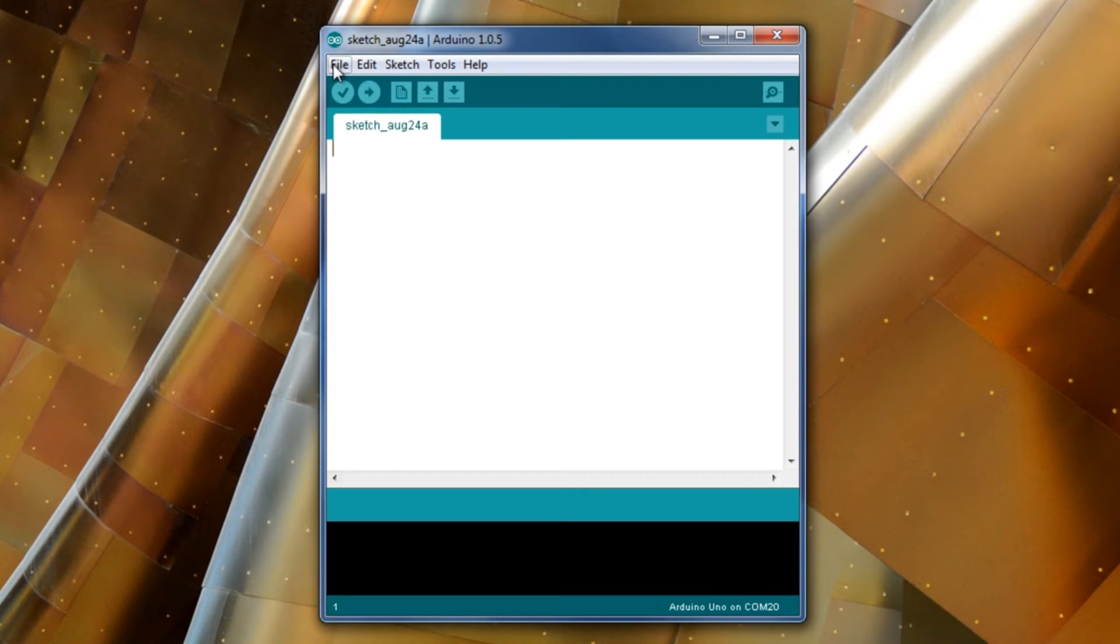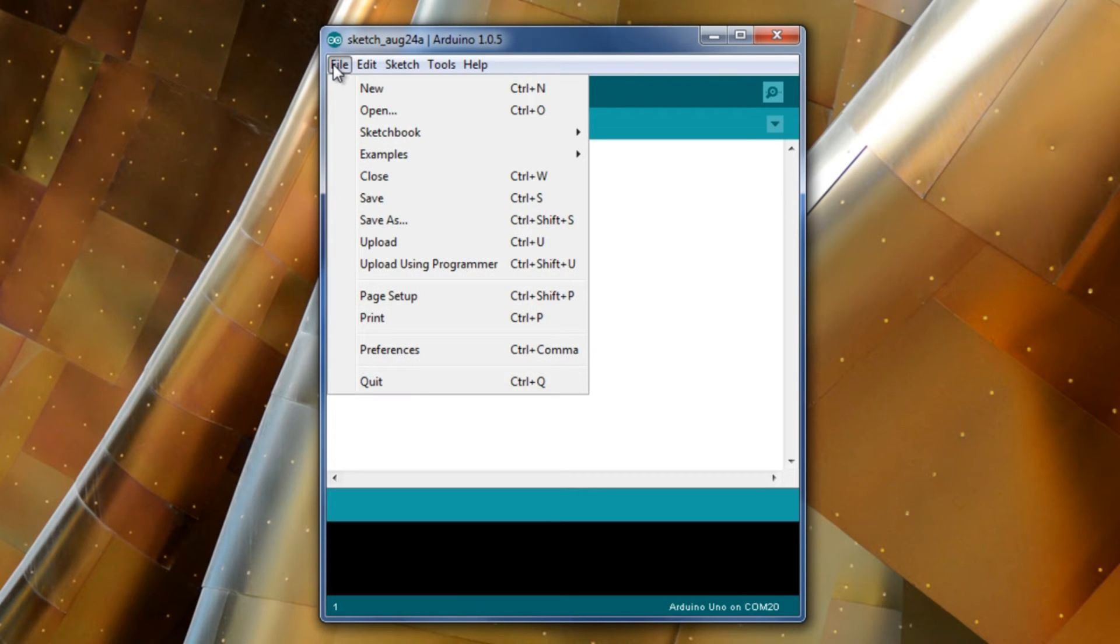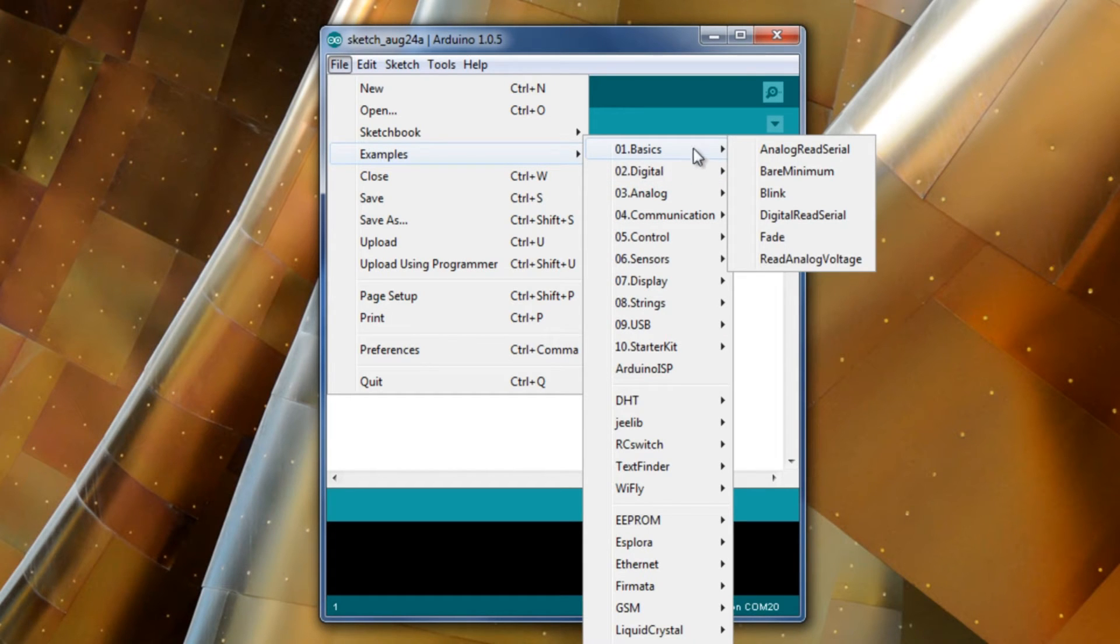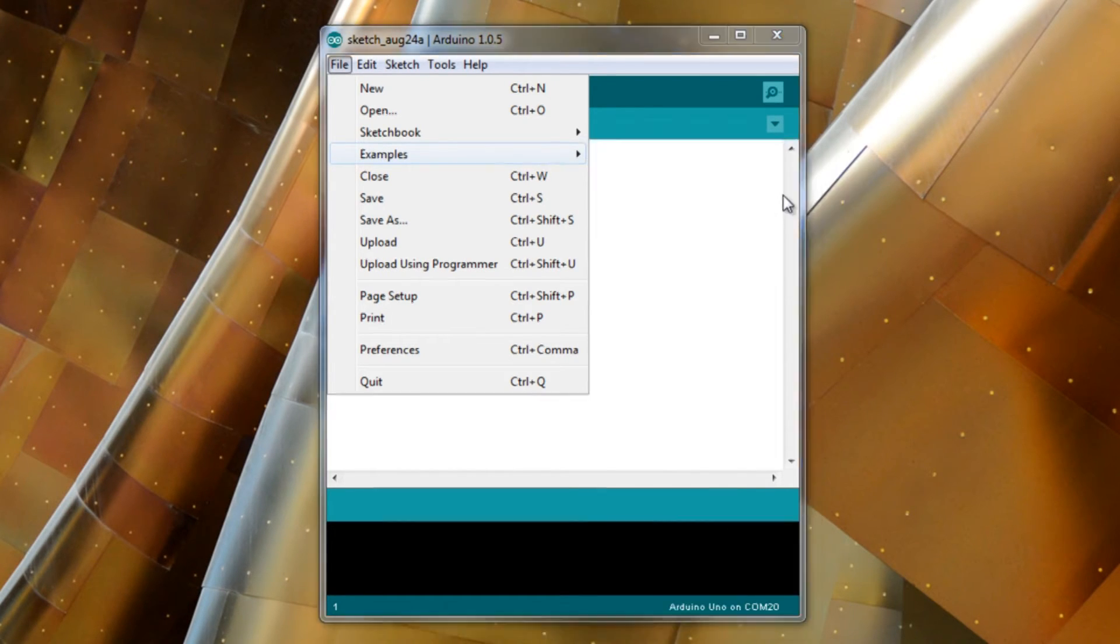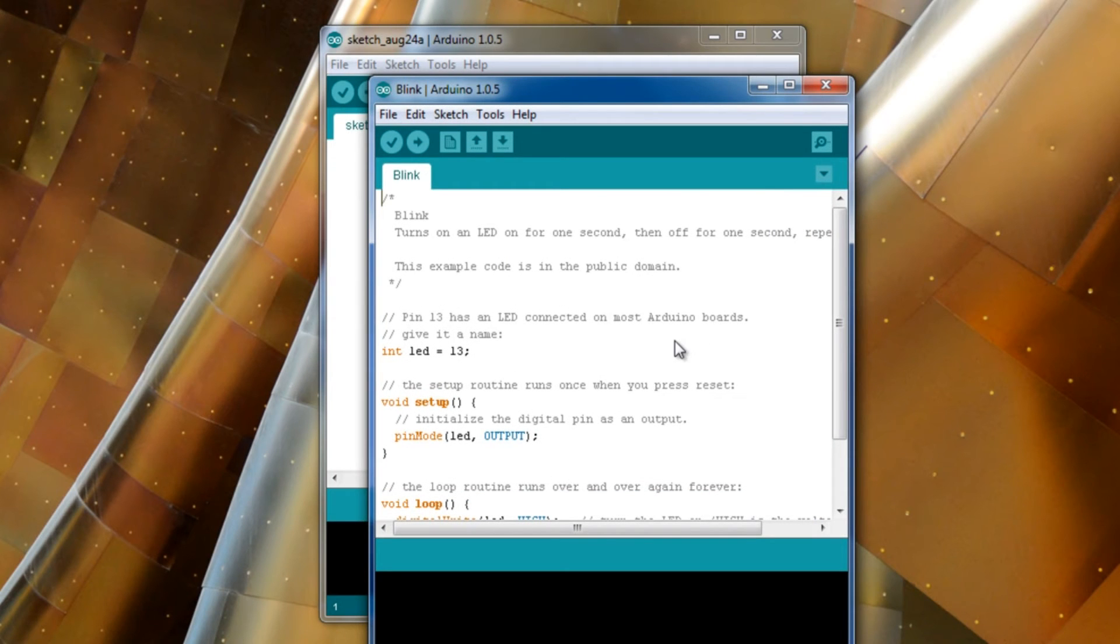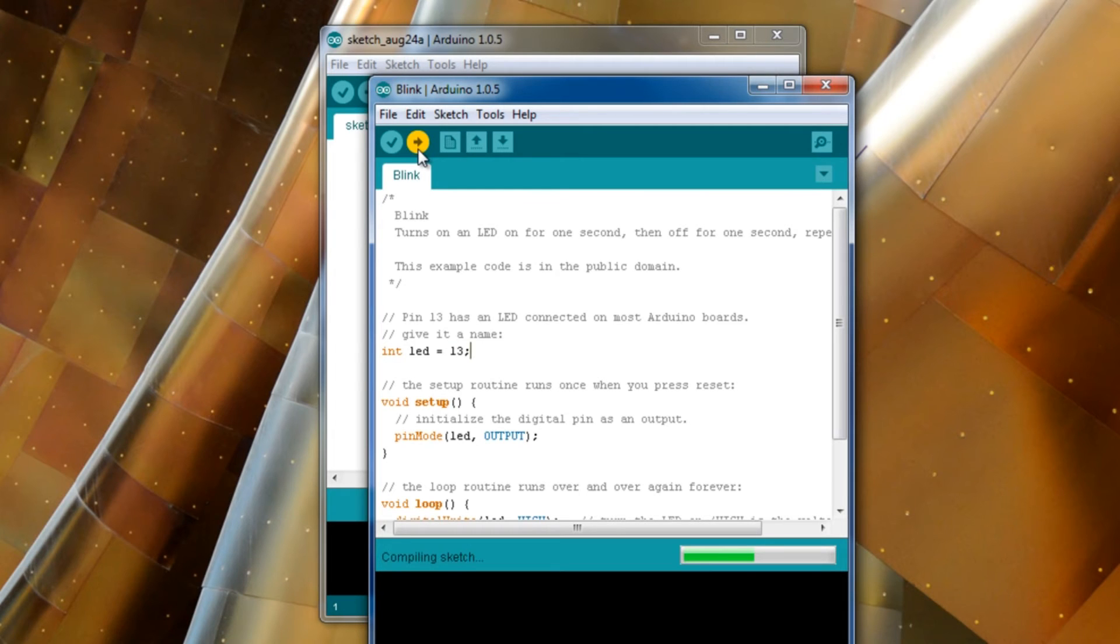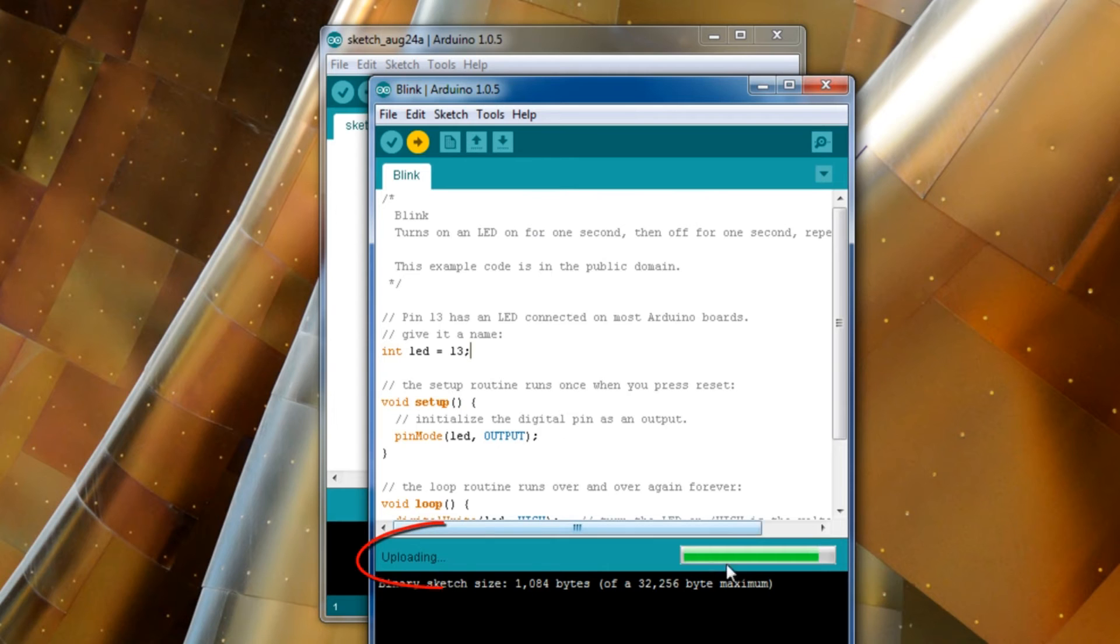Let's try to push something to it. Go to examples, basic, blink. So this is the code that's probably already in there. You can see it's connected to the LED that's connected to pin 13. If we upload that, it's probably not going to make any difference. But we're just going to make sure that it uploads correctly. And it does.